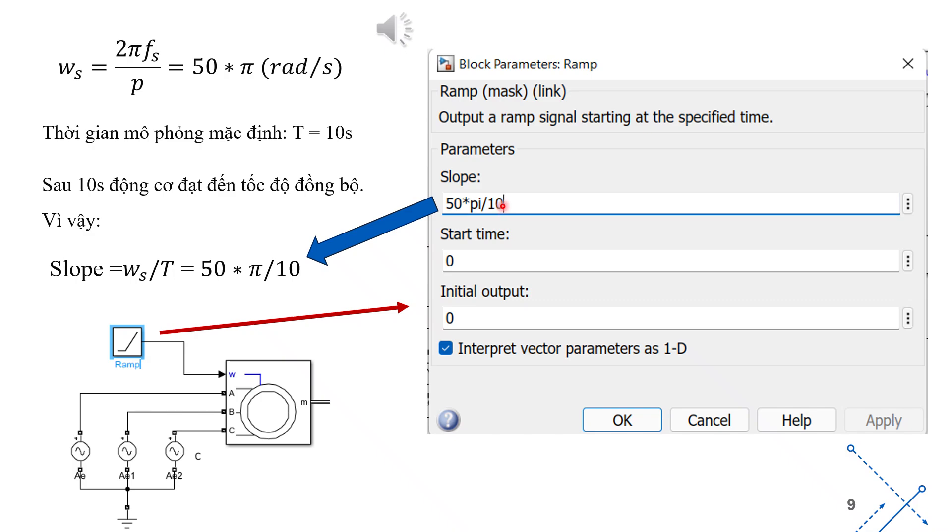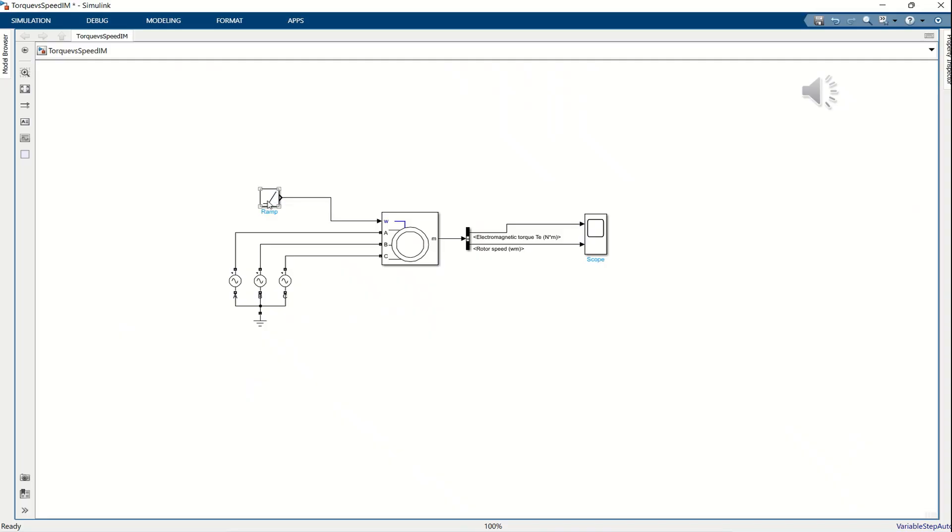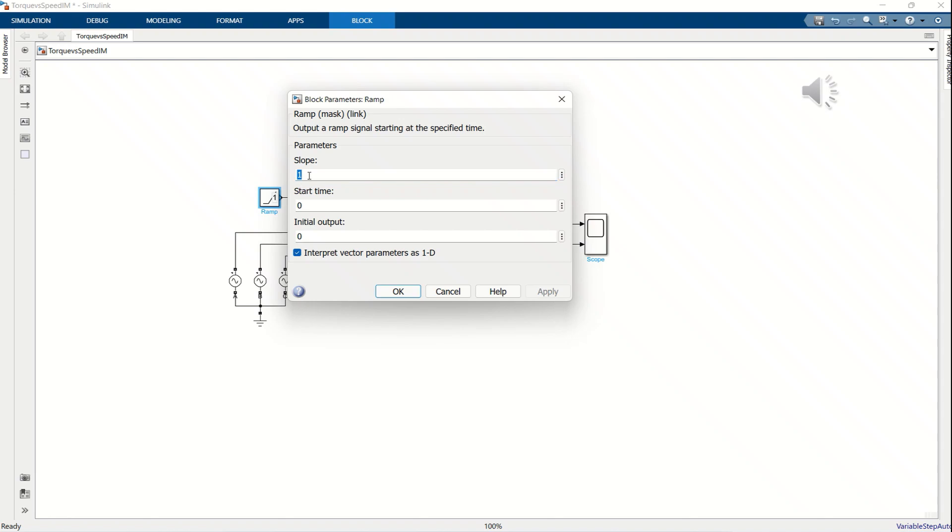The speed input signal W of the motor block is defined in radians per second. Therefore, we use the angular frequency value in radians per second to calculate the slope parameter of the ramp block. Given that the simulation time is 10 seconds, the slope of the ramp signal is determined using the formula shown here. With this setup, after 10 seconds of simulation, the motor speed will reach its maximum value in the motoring mode, which corresponds to the synchronous speed. From the calculated results, we enter the slope parameter value for the ramp block.